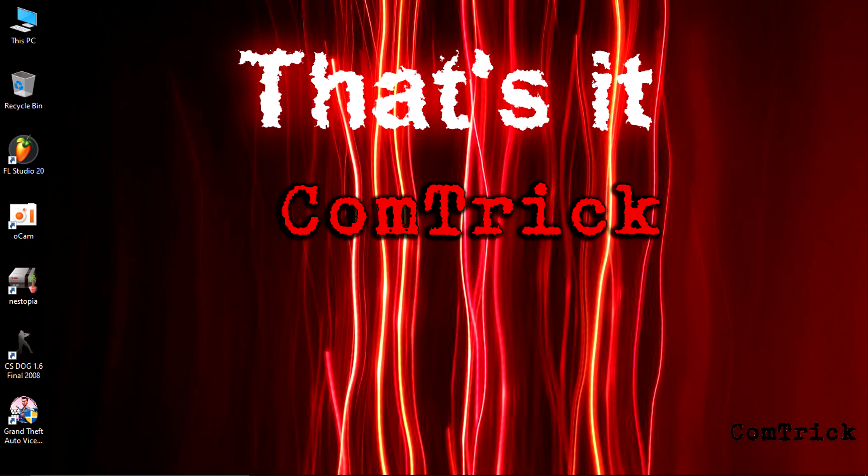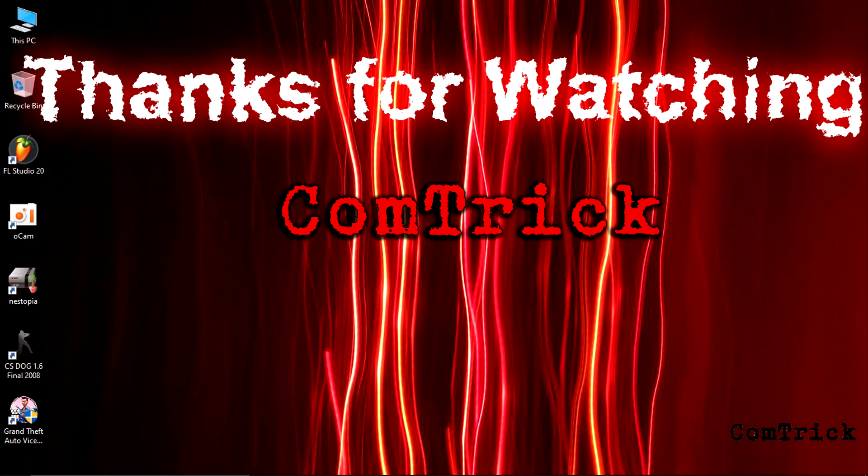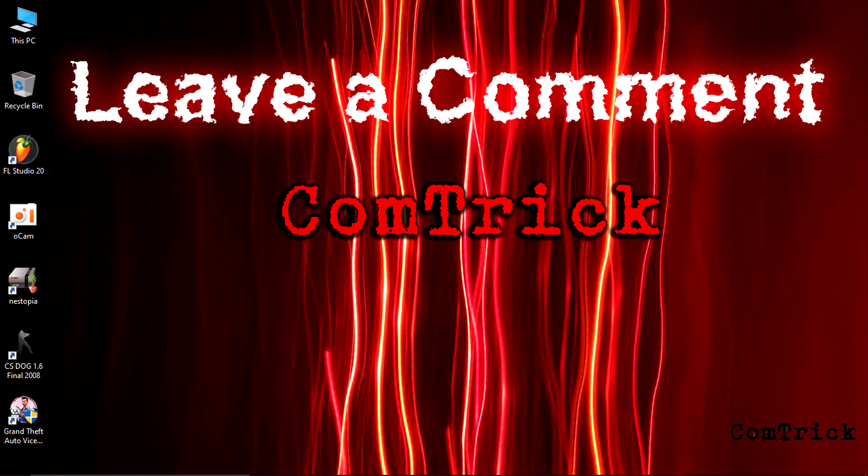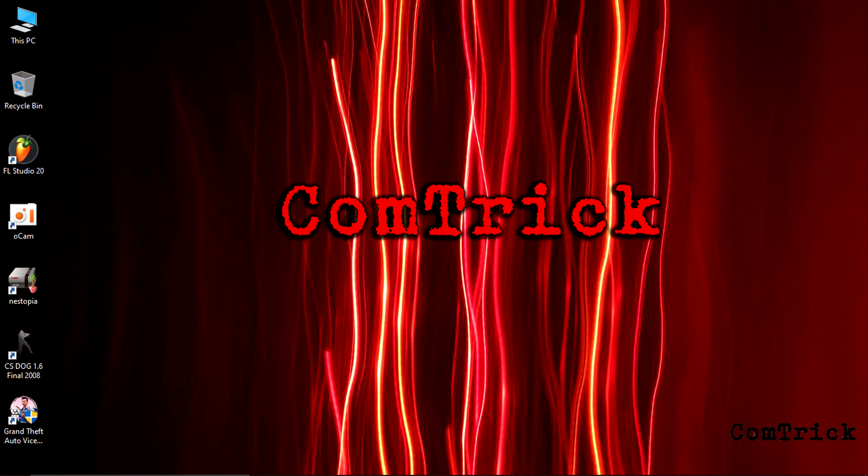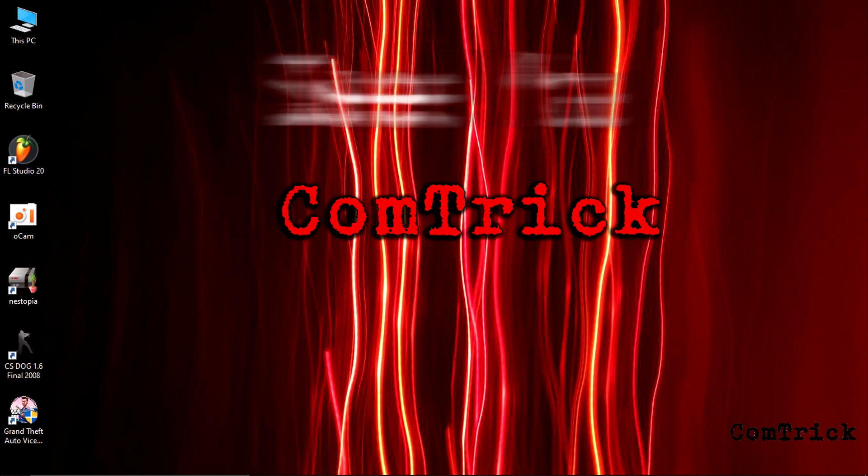That's it for now. Thanks for watching. Don't forget to like and subscribe. Leave a comment. What trick do you find more useful? As always, see ya.